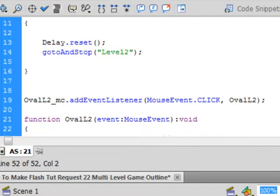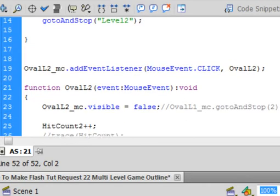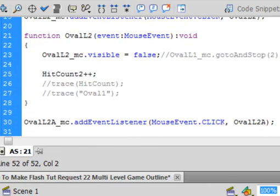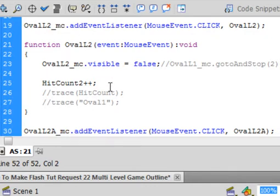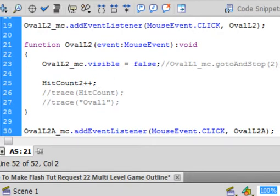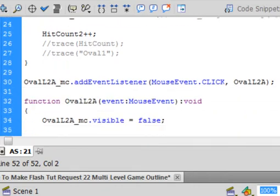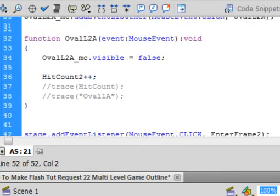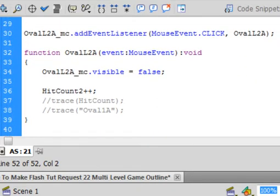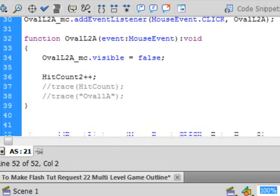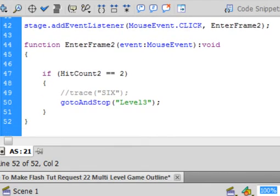At the same time, this is when you're clicking those ovals, clicking on them. And this is exactly the same, except we're incrementing hit count 2. Okay, this makes it disappear. This increments it. And naturally, if you had 10 of these ovals, you would need 10 of these. And your test down here would be equals equals 10.